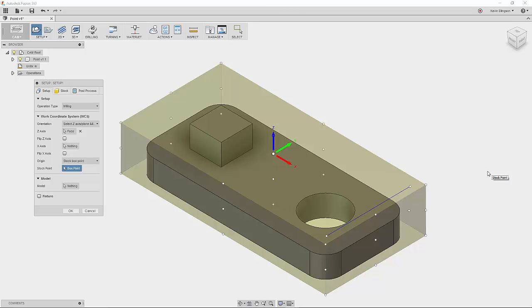The next thing I want to talk about is where we're going to locate the WCS on our design. We have some different options for that. So as you can see I have my Z, Y, X facing the directions that I want to go. And now I want to talk about the origin options.